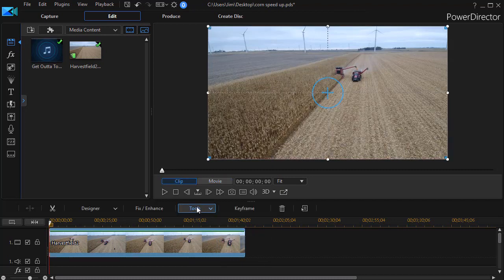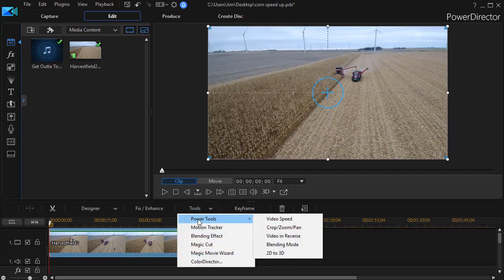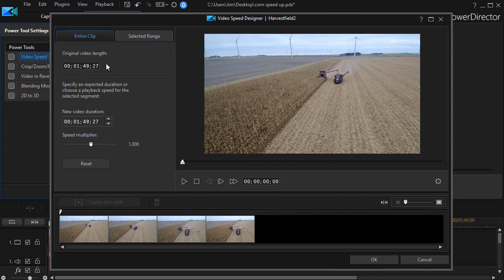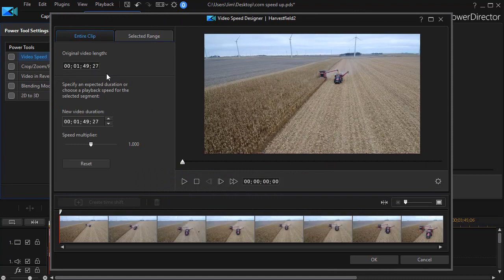Now that we've been pretty aggressive at reducing the length of the video by normal editing, I'll click on the clip again, choose Tools, go back to Power Tools, and go to Video Speed. The original video is 1:49:27 and I want it to be 1:33:22. Now I'm multiplying it by only 1.17, and I'll click OK.